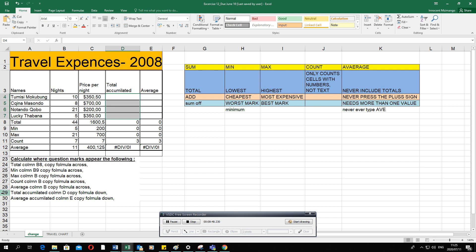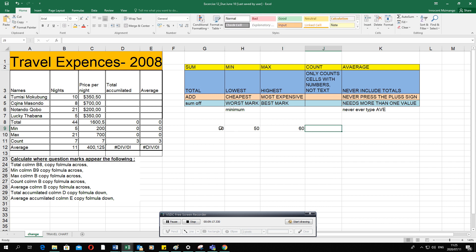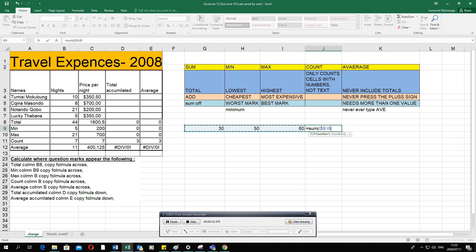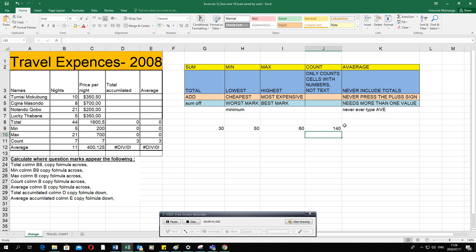The next question asks to calculate the total accumulated in column D and copy the formula down, and to calculate the average accumulated in column E and copy the formula down — this changes things. For a simple sum example with values 30, 50, and 60: equal sign, SUM, open bracket, select all values, close bracket, press Enter — it adds 60, 50, and 30 giving 140.